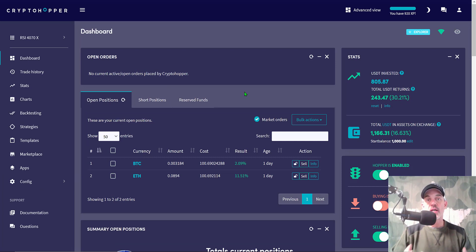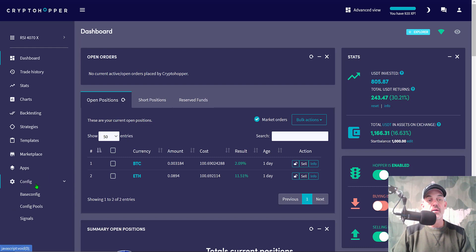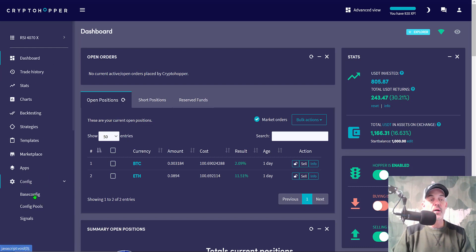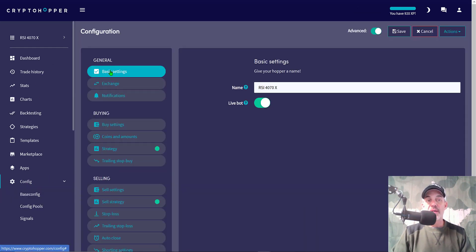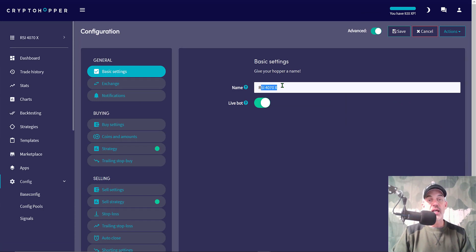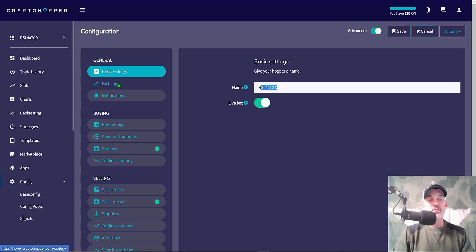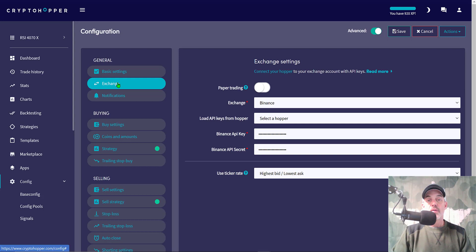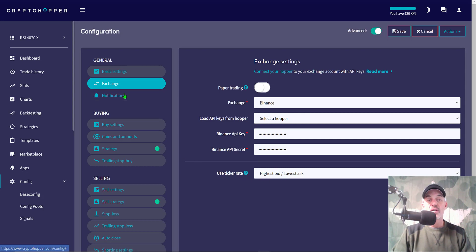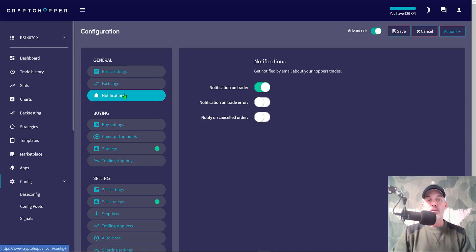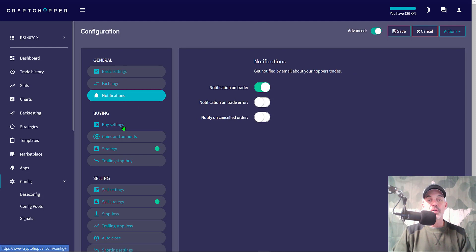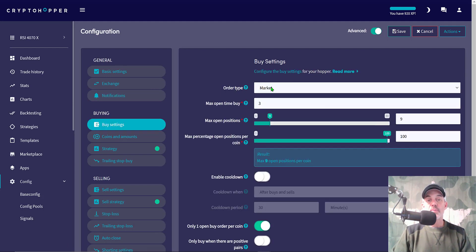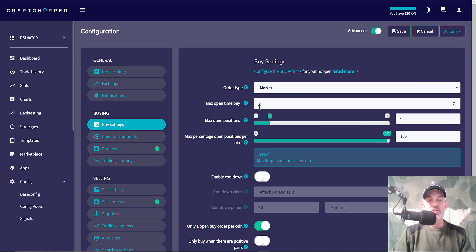Let's take a look at how I actually configured the settings of this bot. We'll jump over to Config over here on the left-hand side toolbar, Base Config, and we'll start with the basic settings. I simply named it RSI 470X or Cross. That's my actual strategy that I'm using. The bot is live, the exchange is Binance, and I've got my API keys plugged in. I'm using the ticker highest bid/lowest ask, notification on email of trades.